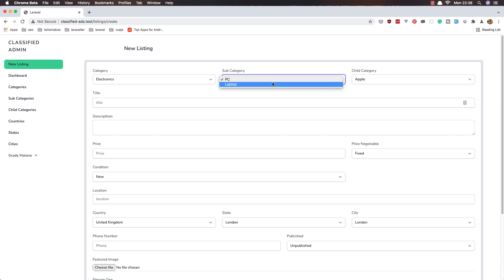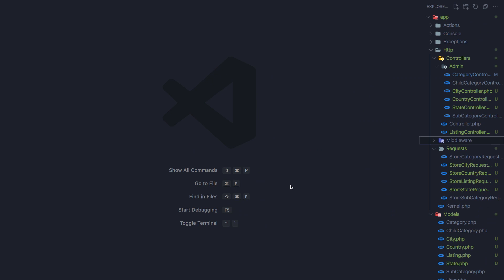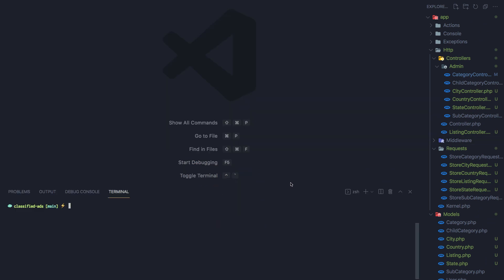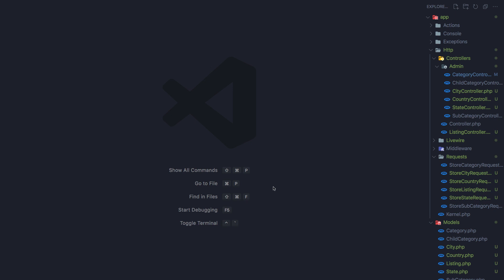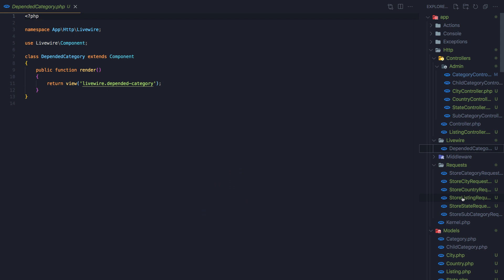I'm going to open VS Code and open the terminal to create a Livewire component. I'm going to name it 'dependent-category'. Close this one and now open the Livewire dependent dropdown — here, 'dependent category'.